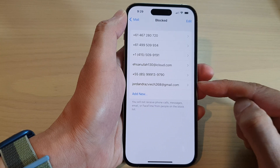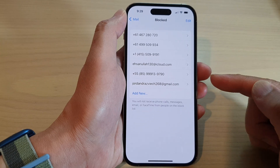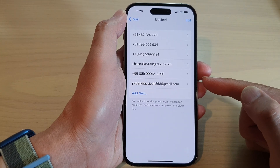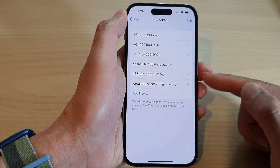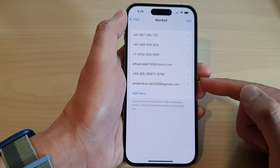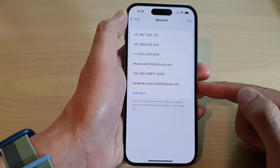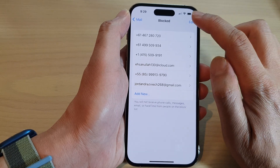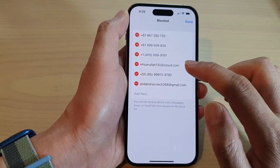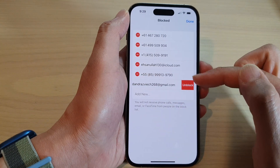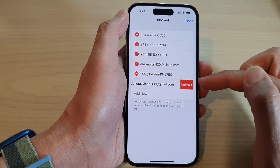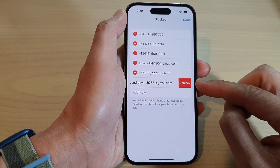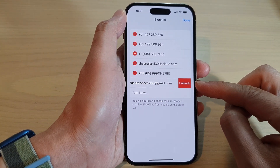Sometimes you may accidentally block somebody and they will not be able to send you messages or send you an email. In that case, you can go in here and remove them. So tap on the remove button and this will allow you to unblock them.